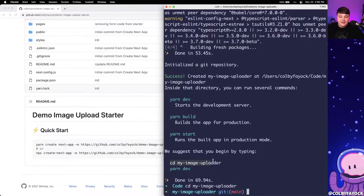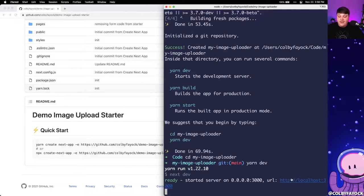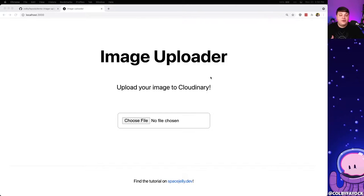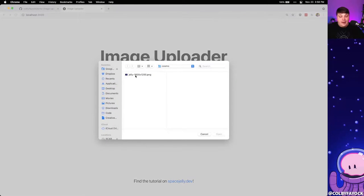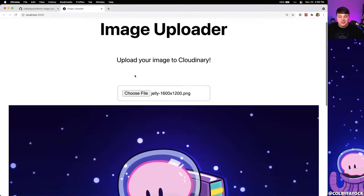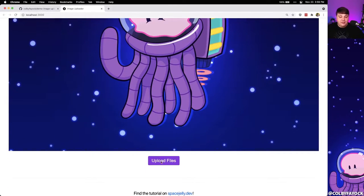Once it's done, we can cd into that new directory and run yarn dev or npm run dev, which starts our local development server. We can open that up right inside the browser and see our new basic application — it's showing our title and a file input where we'll be able to upload an image. We can test that out by selecting 'Choose File,' picking the space jellyfish image, and we can see it showing as a preview with the option to actually upload the file. But if we try to click 'Upload Files' it's not going to do anything at this point — and that's the point of this tutorial.